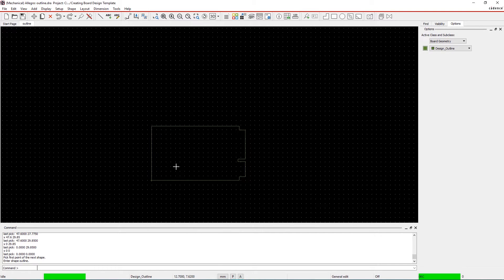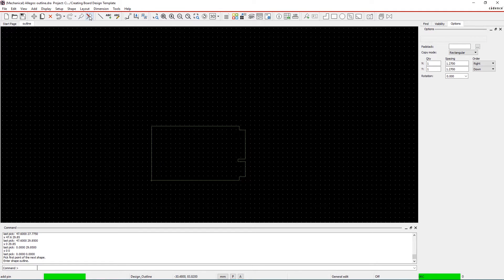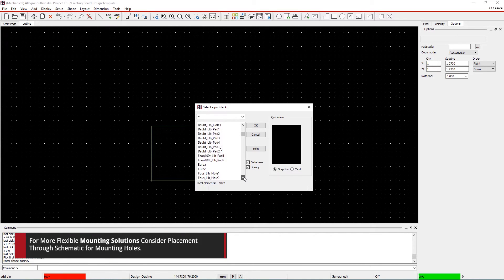Step 4. Add the mounting holes. You can either select the Add Pin icon from the toolbar or go to Layout in the menu and select Pins. Within the Options pane, click on the Ellipsis button in the Padstack field and browse for Hole 120.